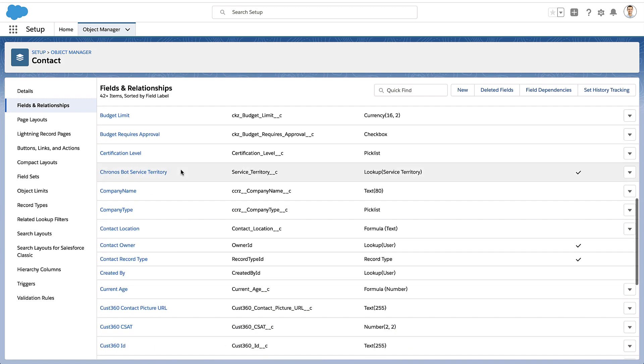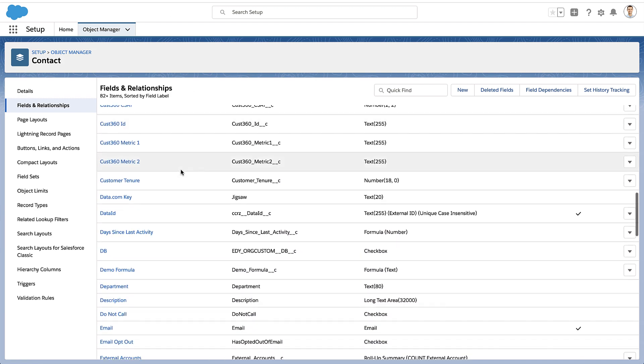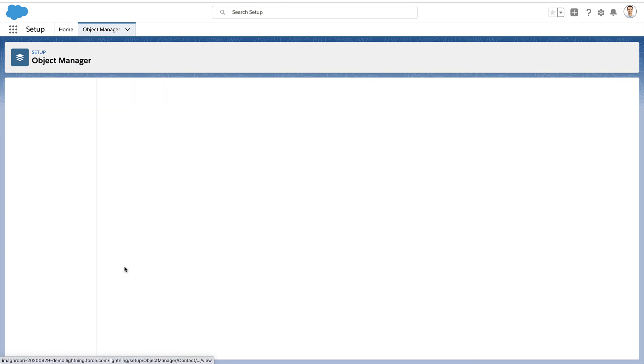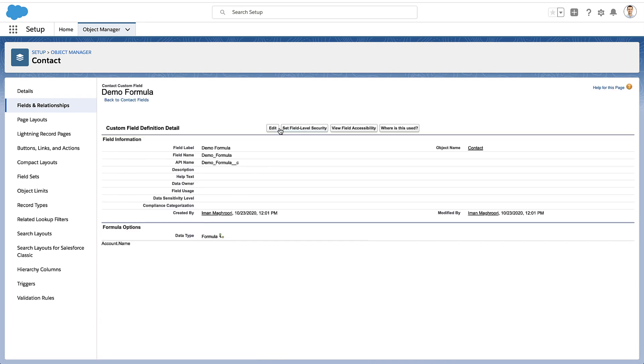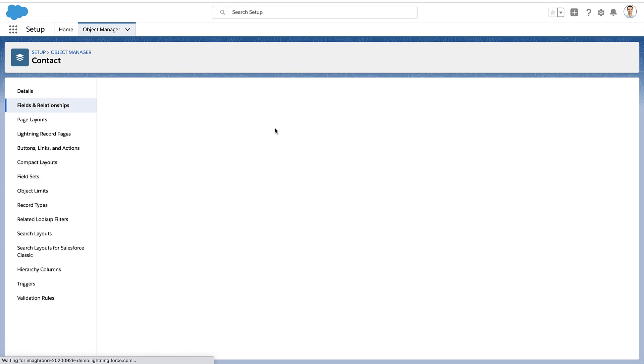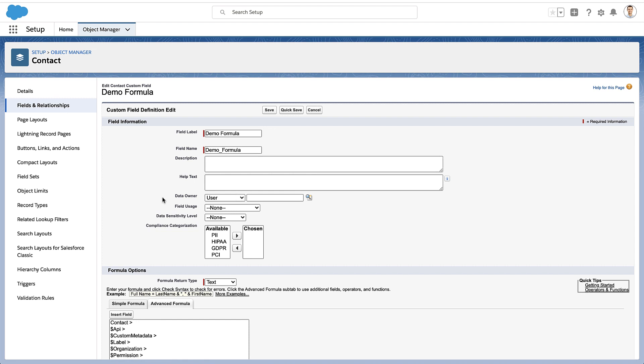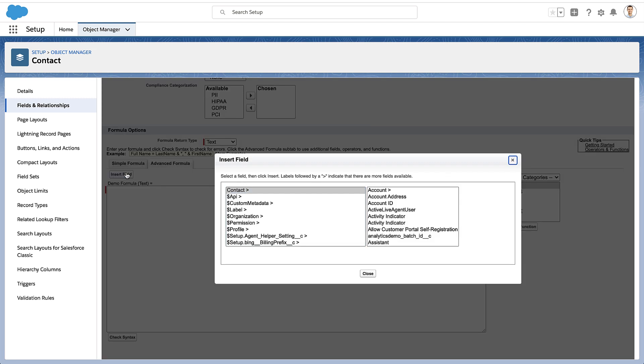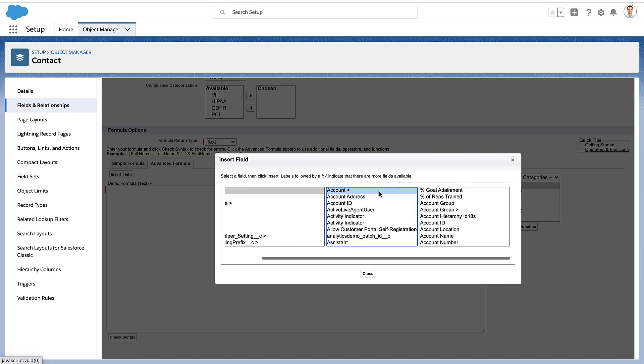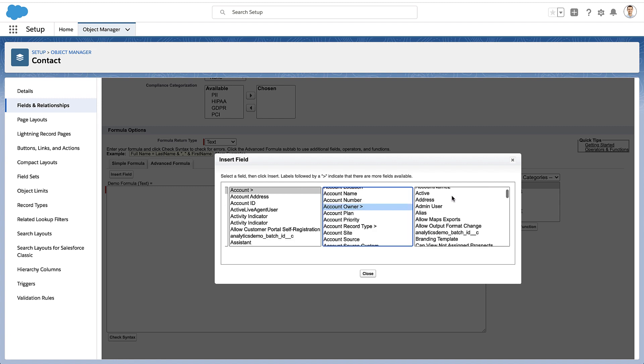So I'm going to go back into my formula field. And we're just going to edit it real quickly. And we're going to go back into this insert field section here. Now, what you saw me do was just go from the contact to the account.